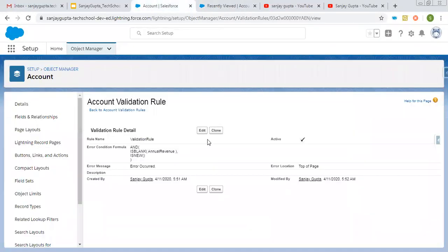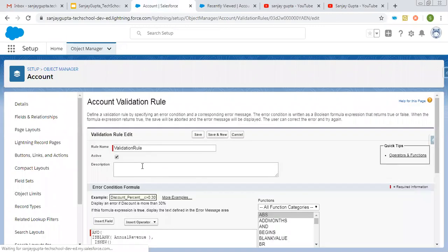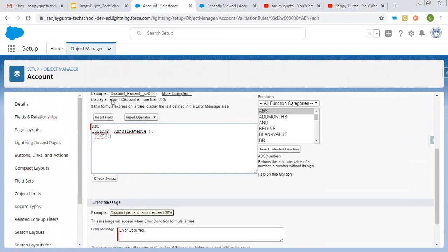I hope you understood how to apply AND condition with ISBLANK and ISNEW. Now if I replace AND with OR, it means either Annual Revenue is blank OR the account record is new — in both scenarios the error will occur. You can use OR if you want the validation rule to fire when any one condition is true. You can test that yourself.